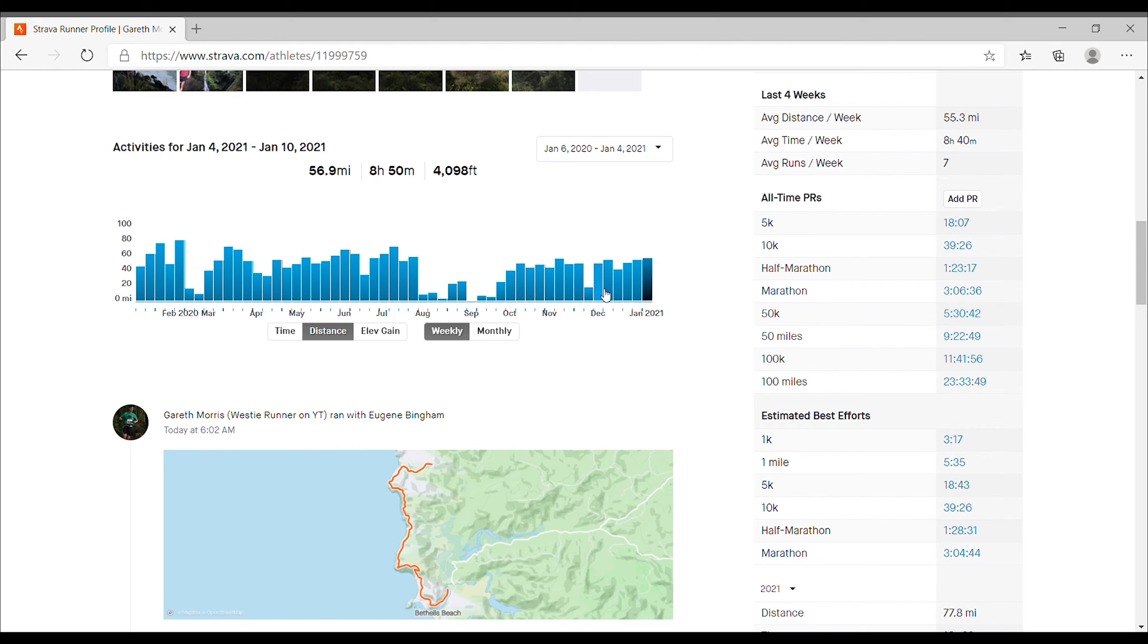But the idea is we'll kind of start, I've got this in miles, so I ran 56, which is about 95 kilometres. And over the next 13 weeks, we'll probably end up peaking somewhere around 120 to 130 kilometres with quite a lot of quality work built in there.